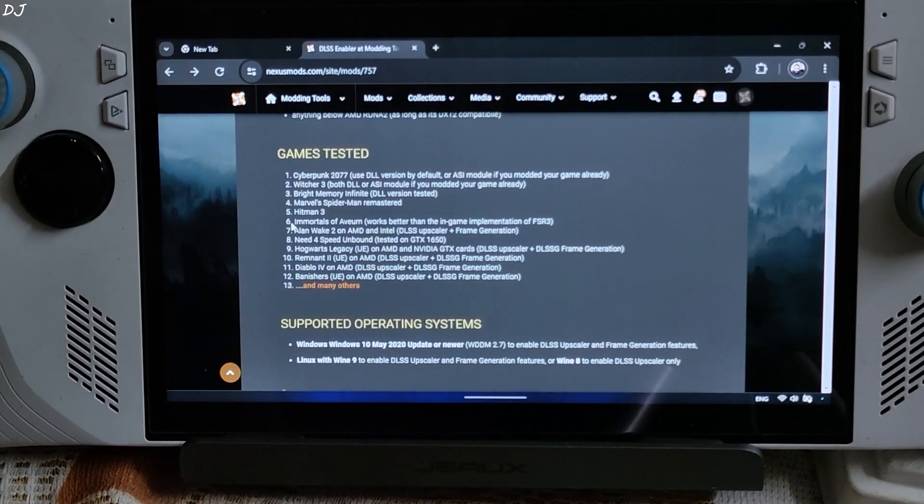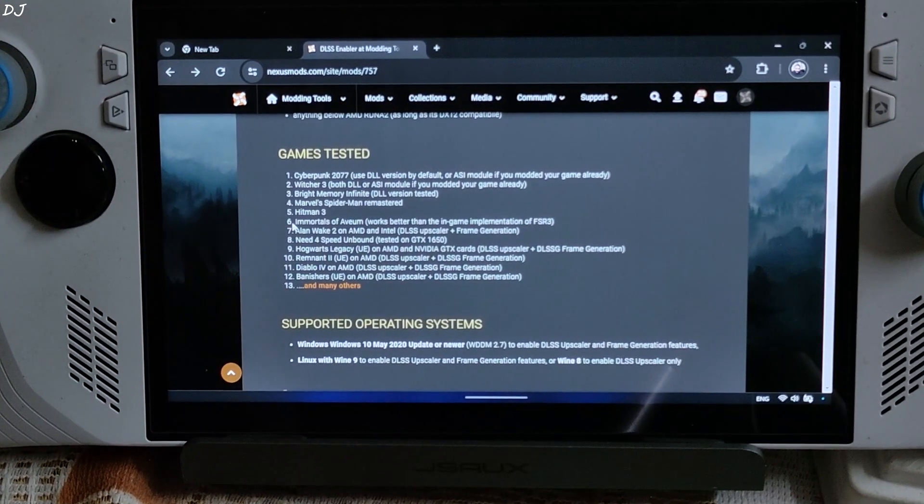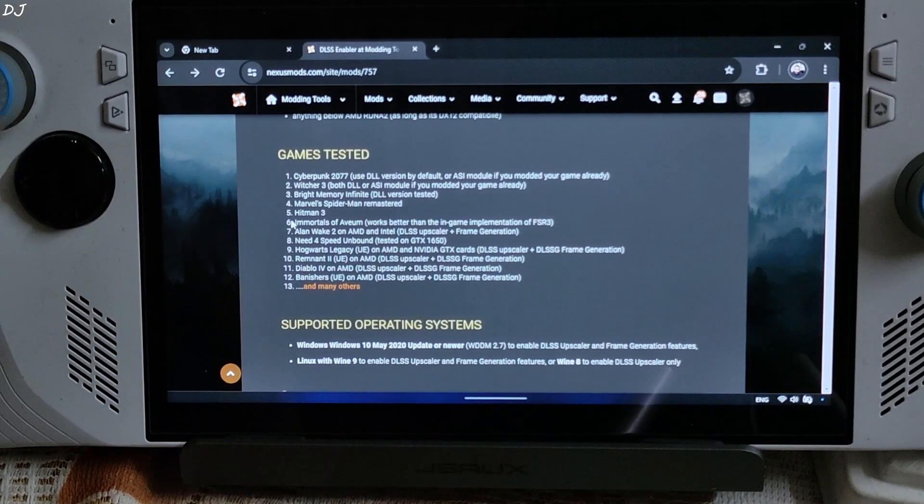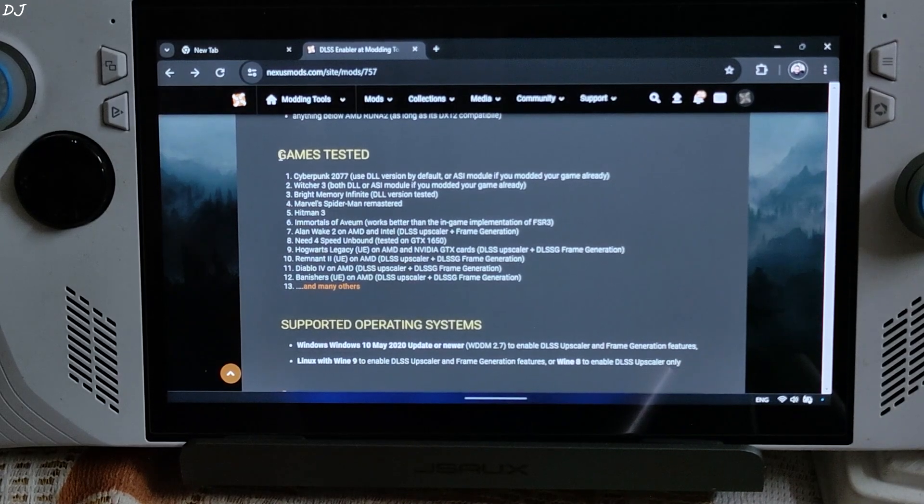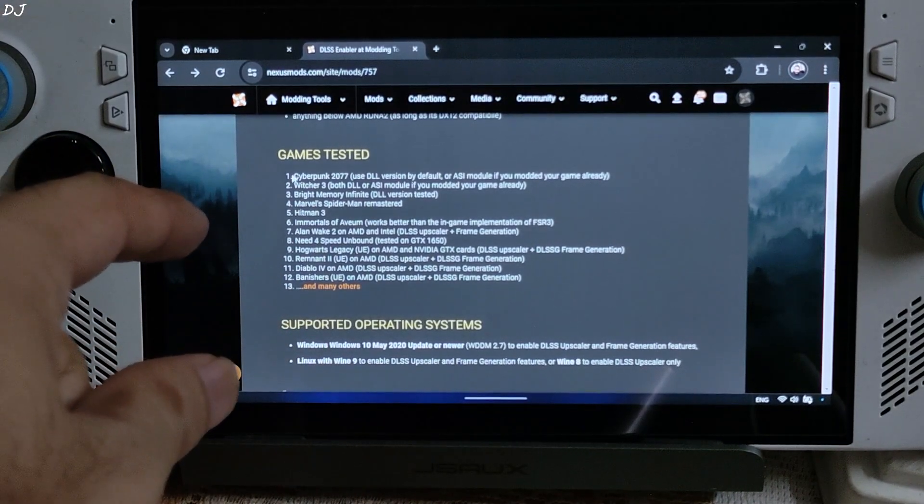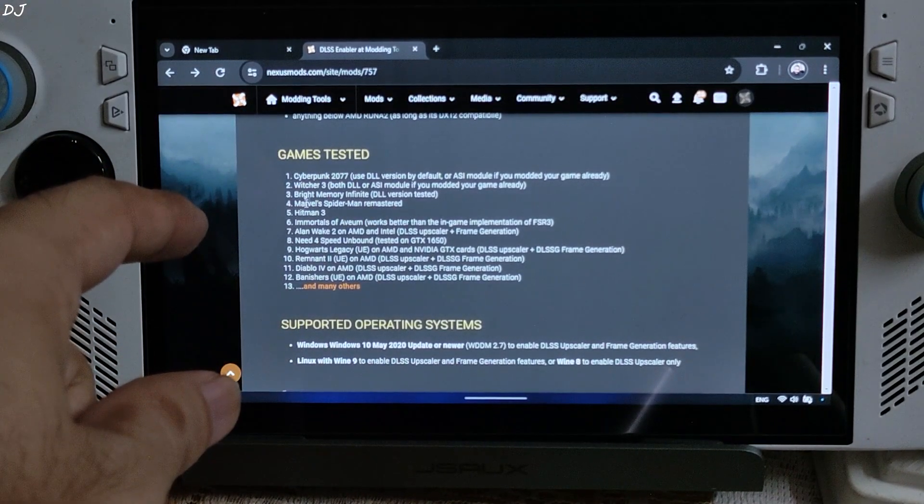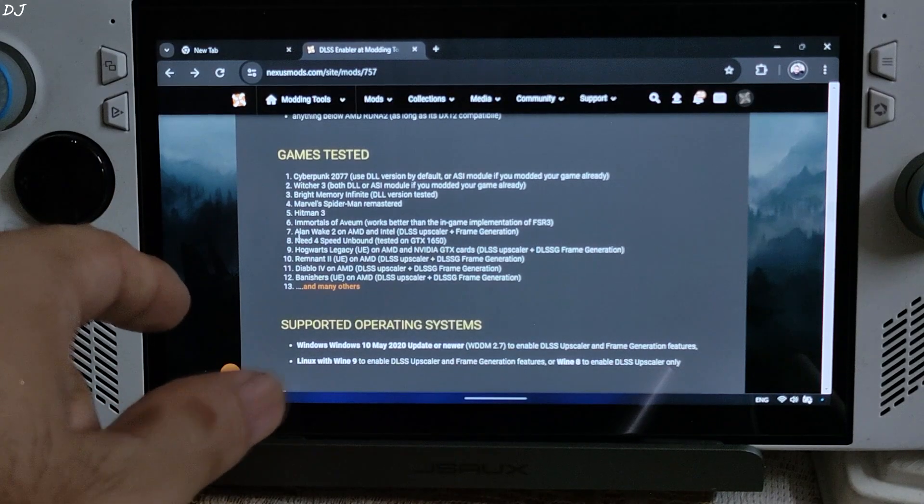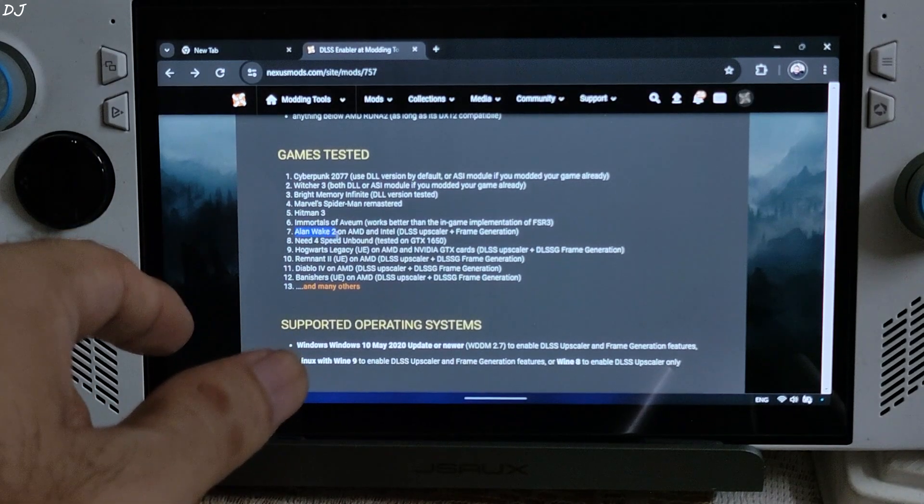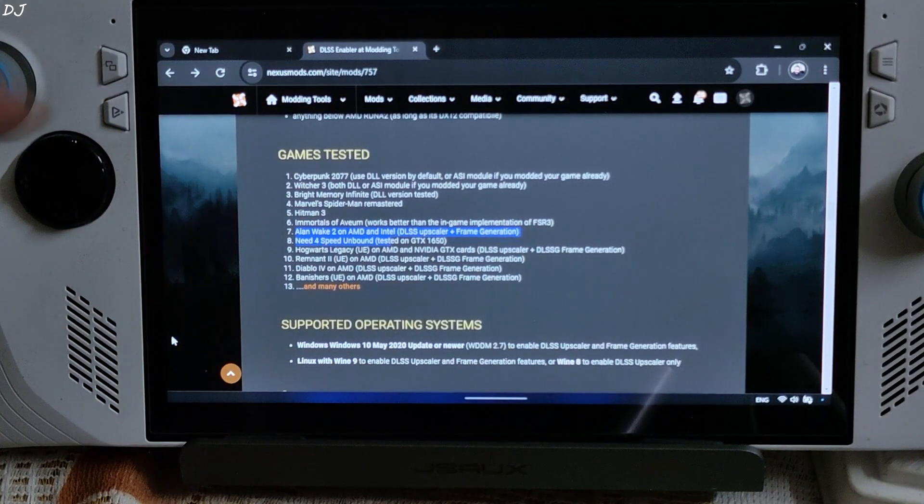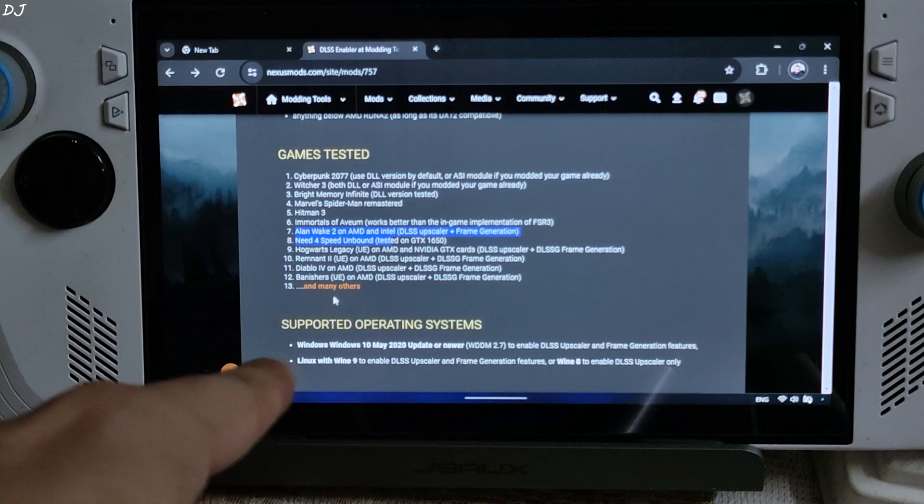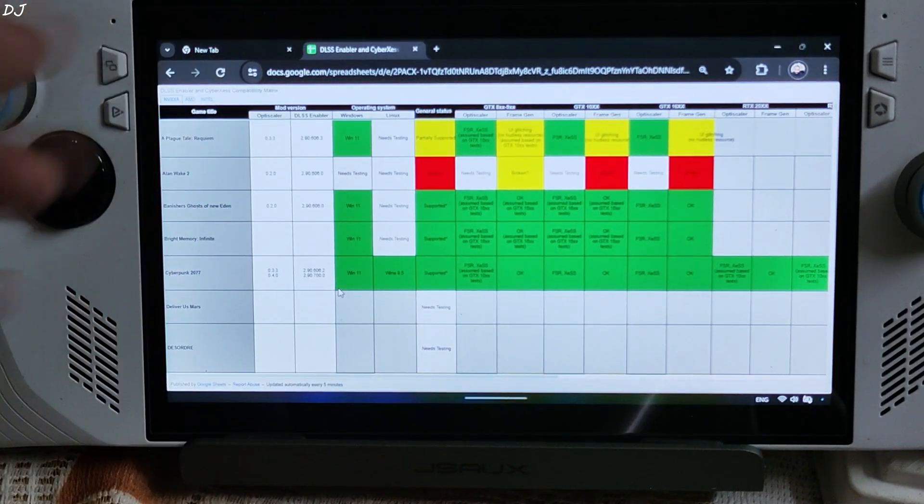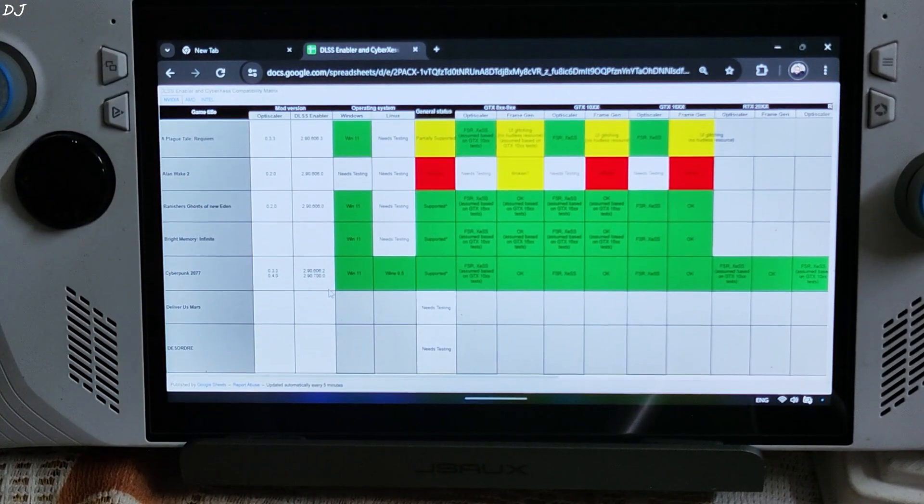Arter is the author of DLSS Enabler. They have even provided the list of games that are compatible with it. In this video, I will be trying out Cyberpunk 2077, Hogwarts Legacy and Alan Wake Part 2. To open the complete list, just click on Many Others here.